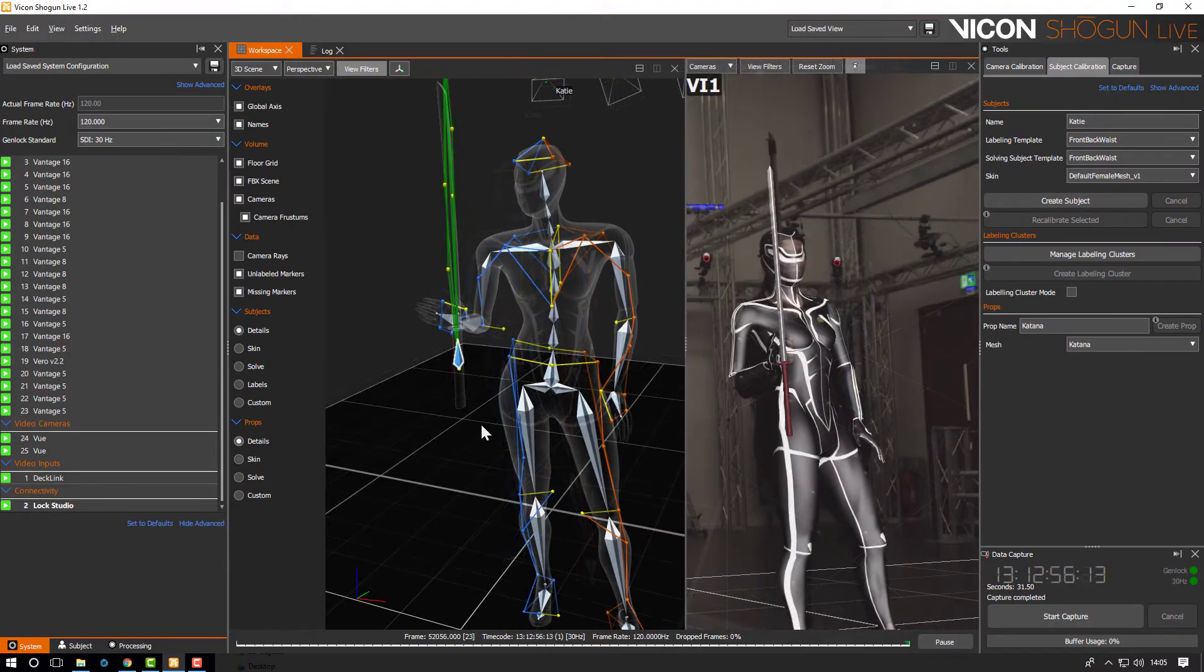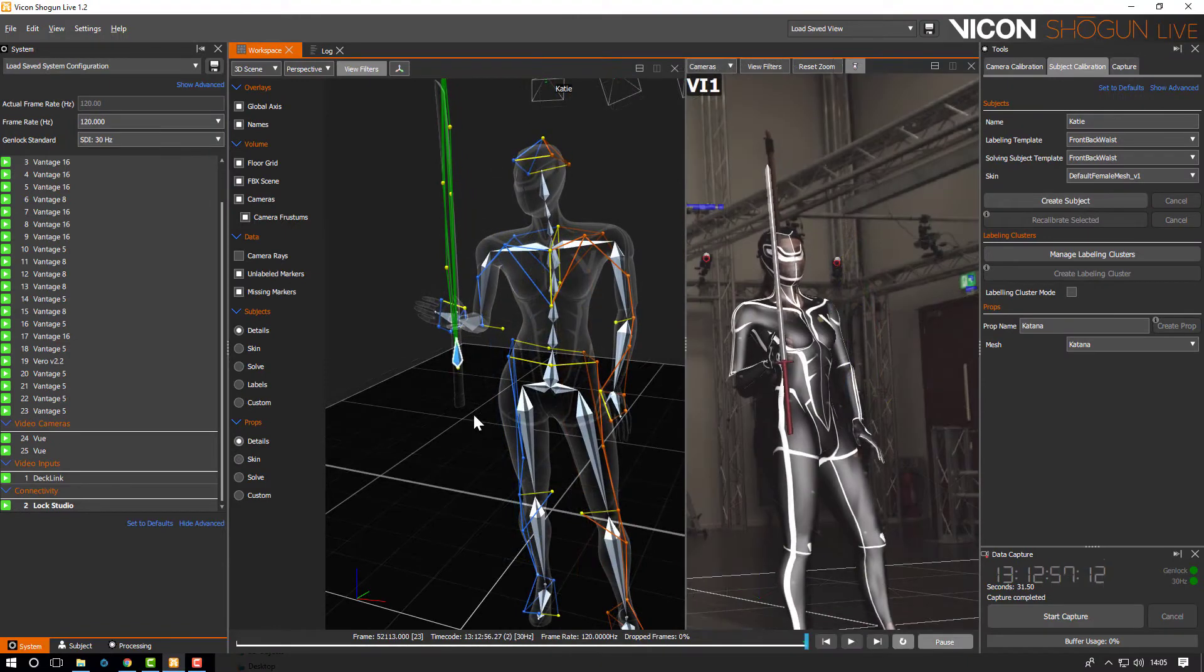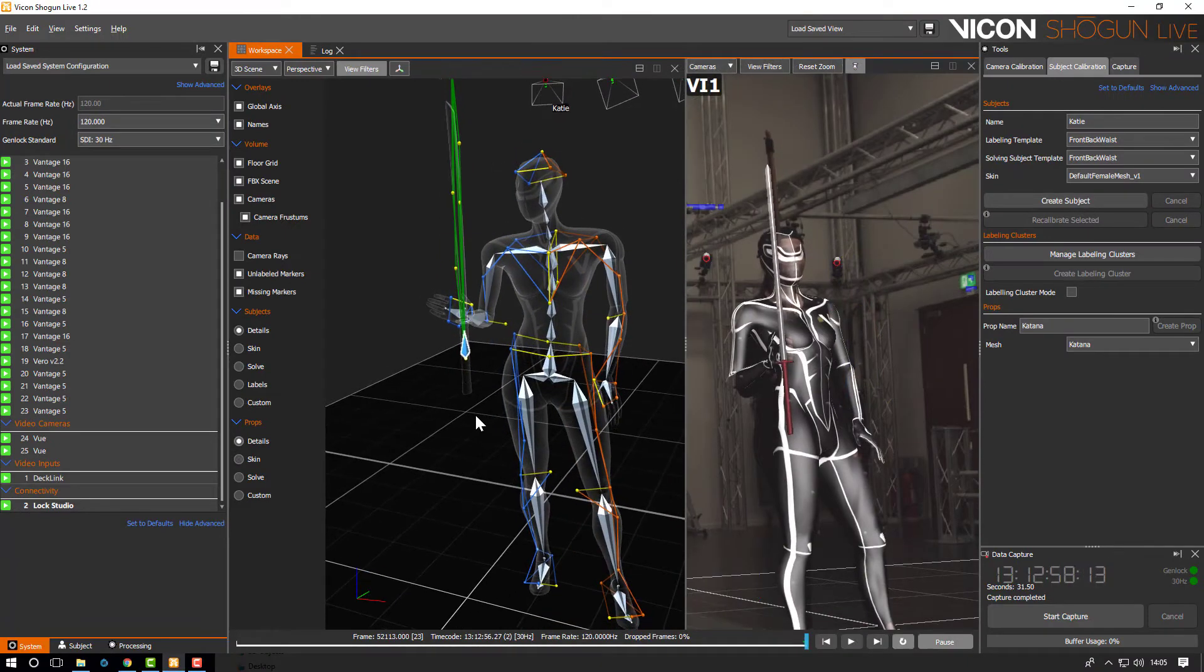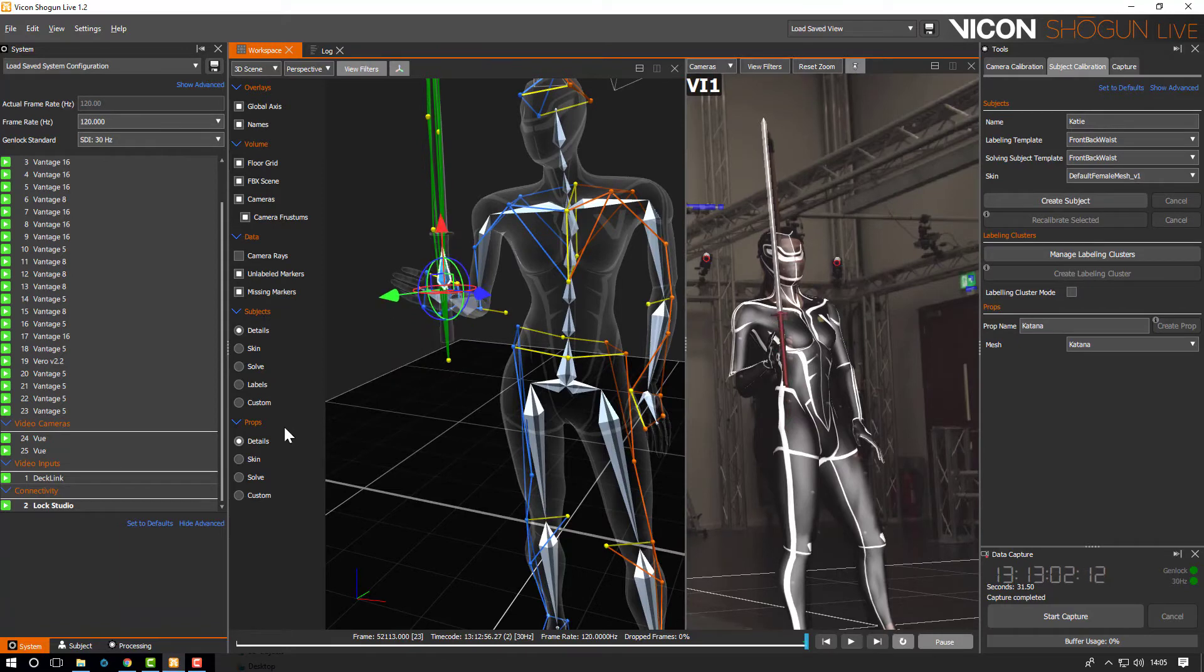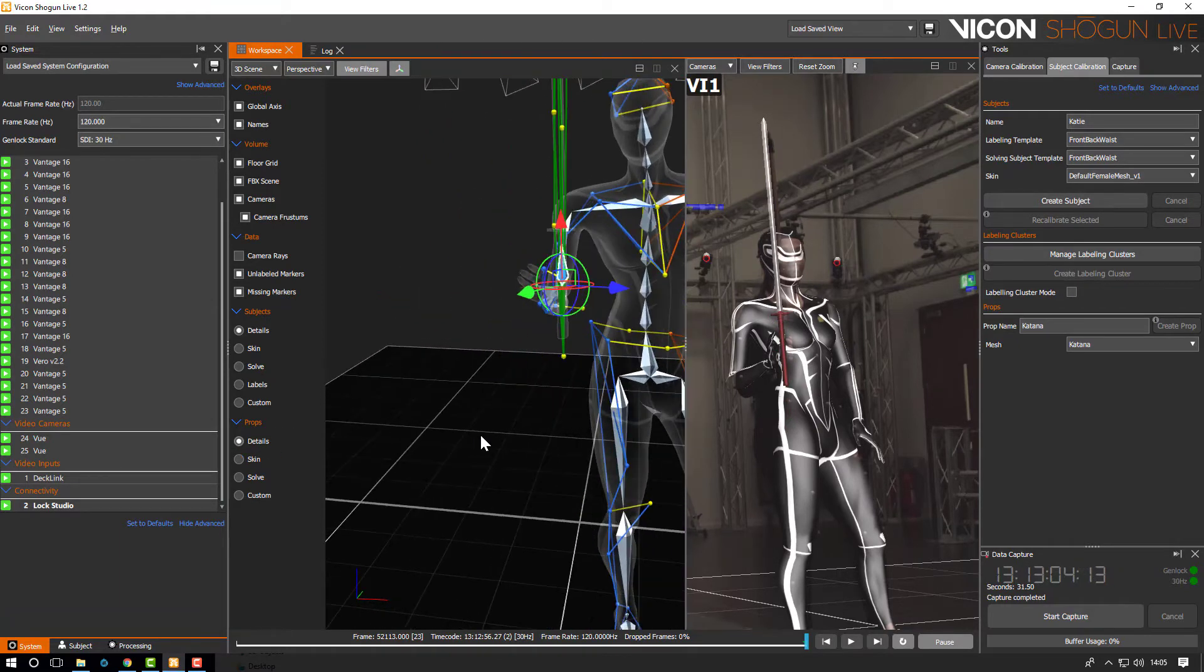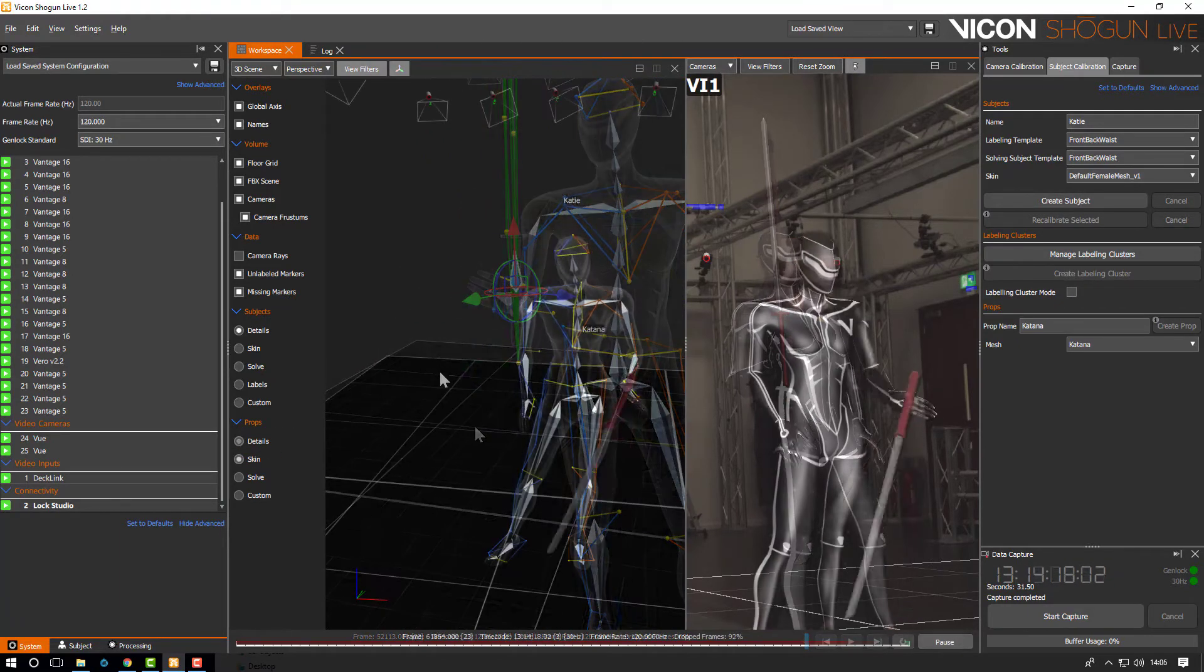You can then manipulate the prop into the correct position. Again pausing the real-time can help with this process. The new position is updated as soon as you deselect the manipulator.